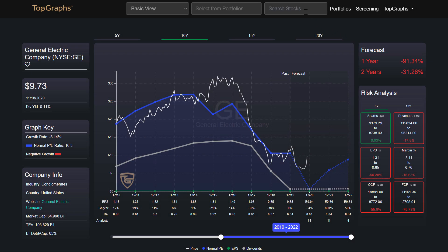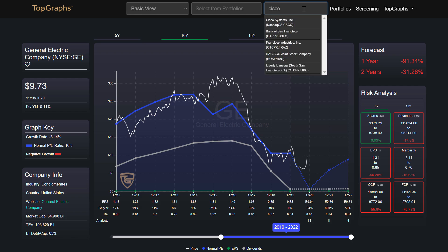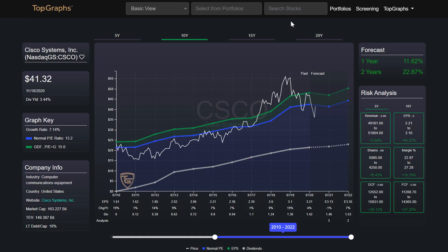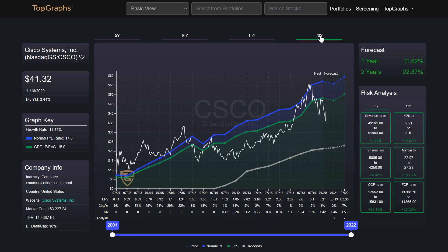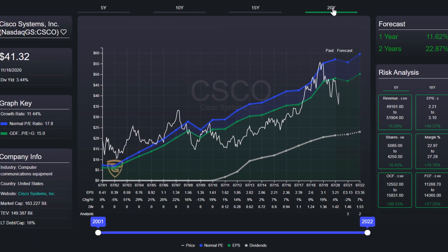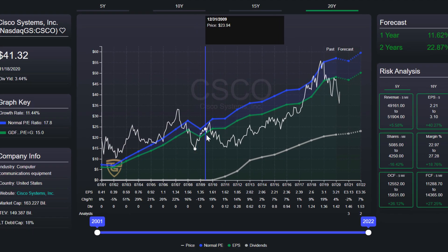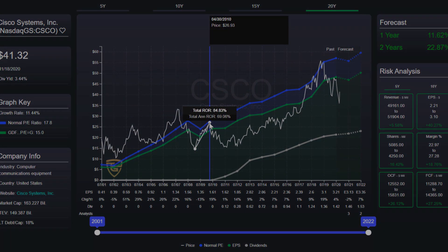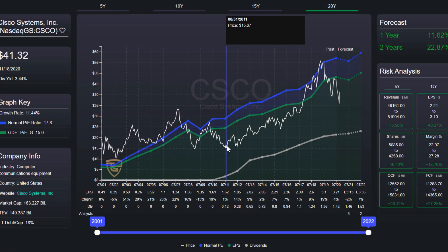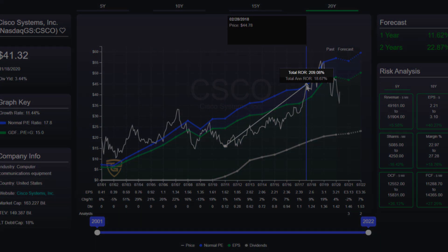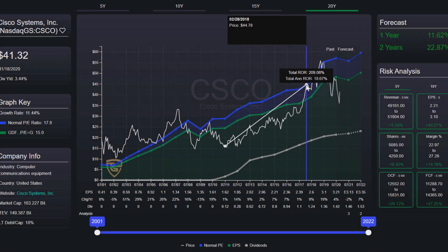To analyze a stock, you use the search field. Enter the stock you want to analyze. Now you can see at a glance whether the company is a good investment. Whenever Cisco Systems was undervalued, the price has returned to the fair value, to the blue line, and you could make great profits.